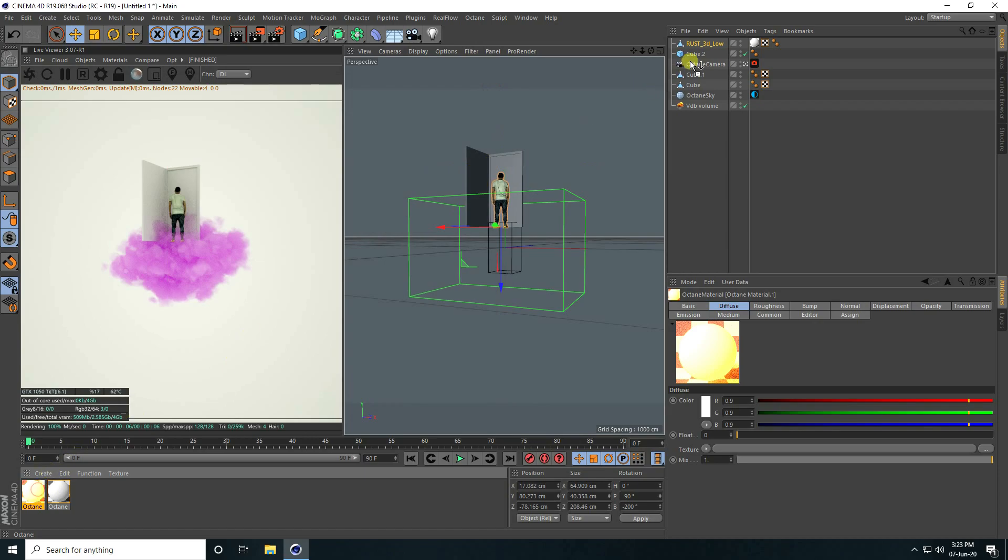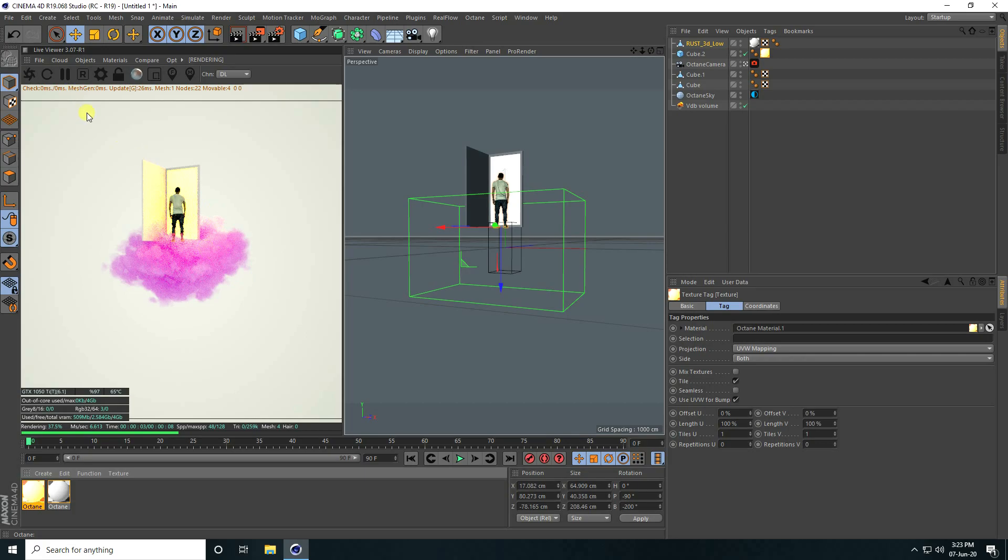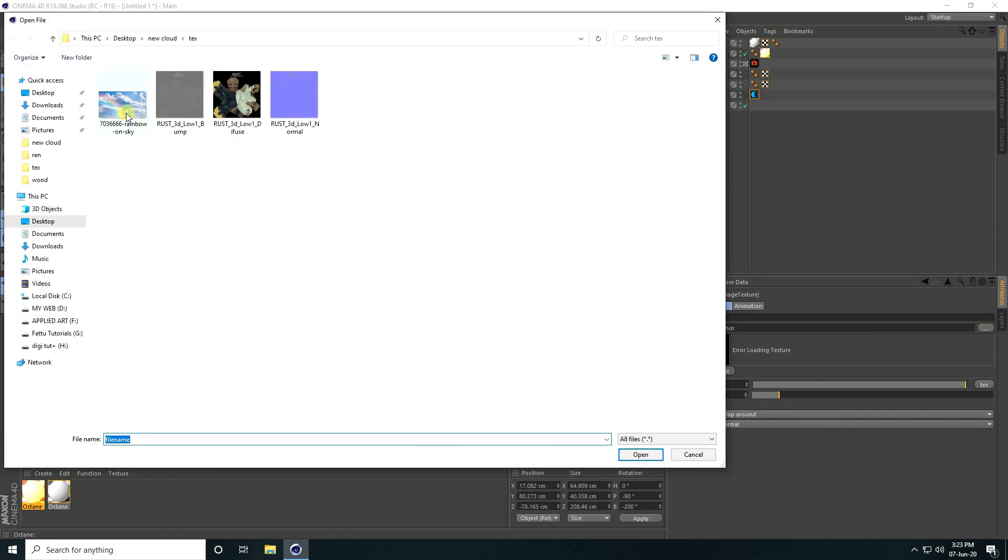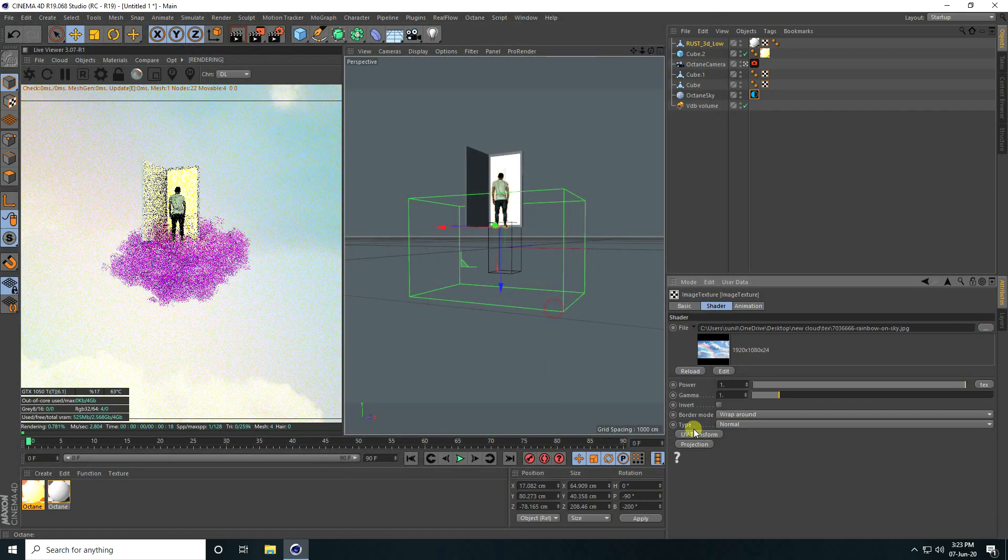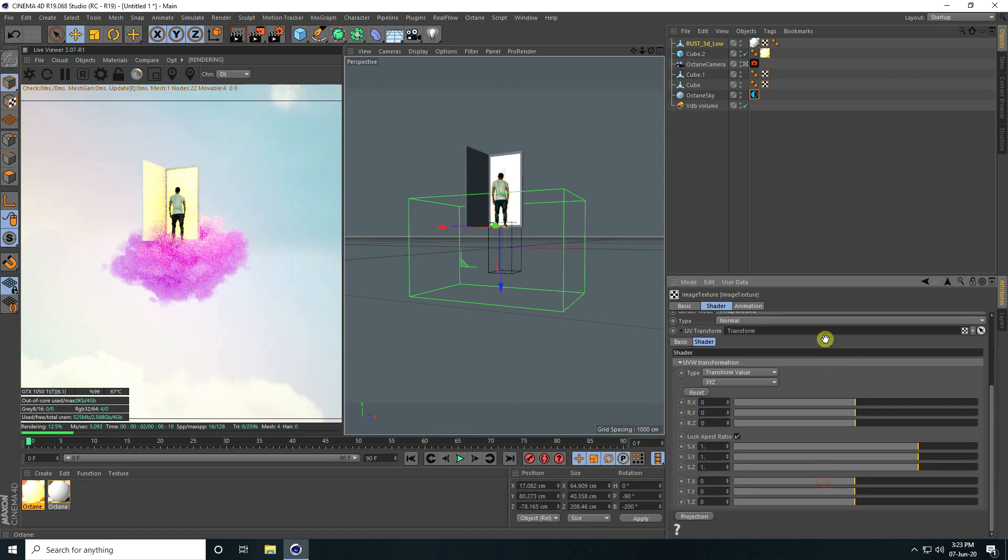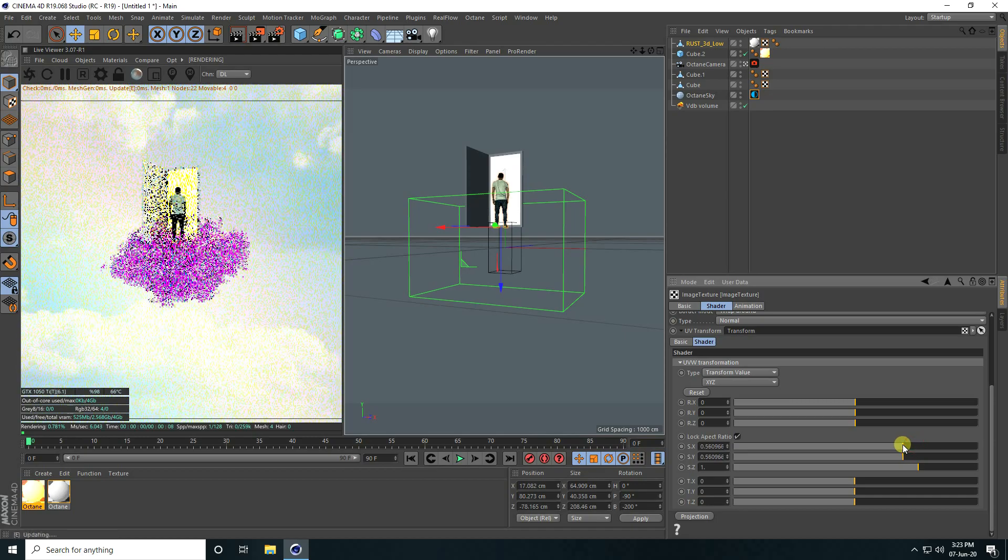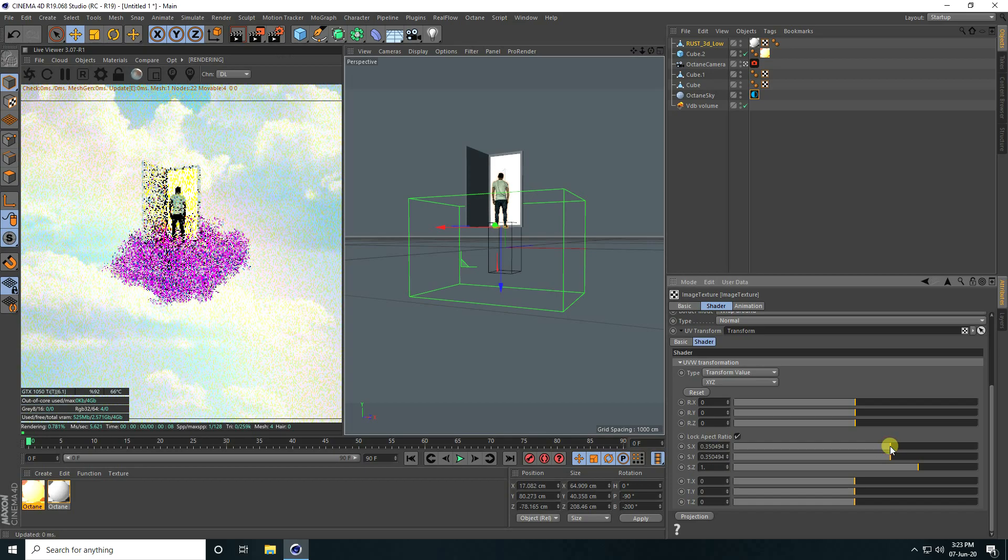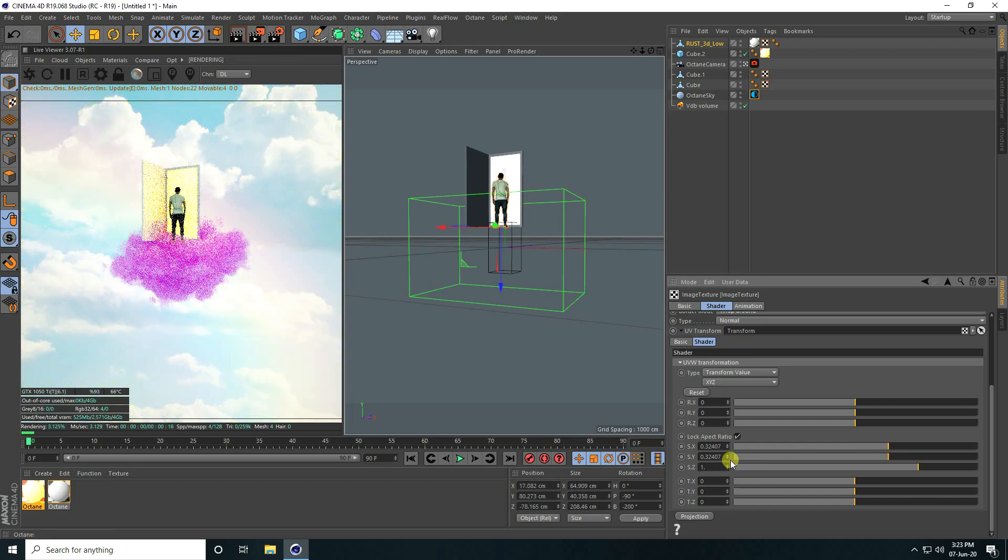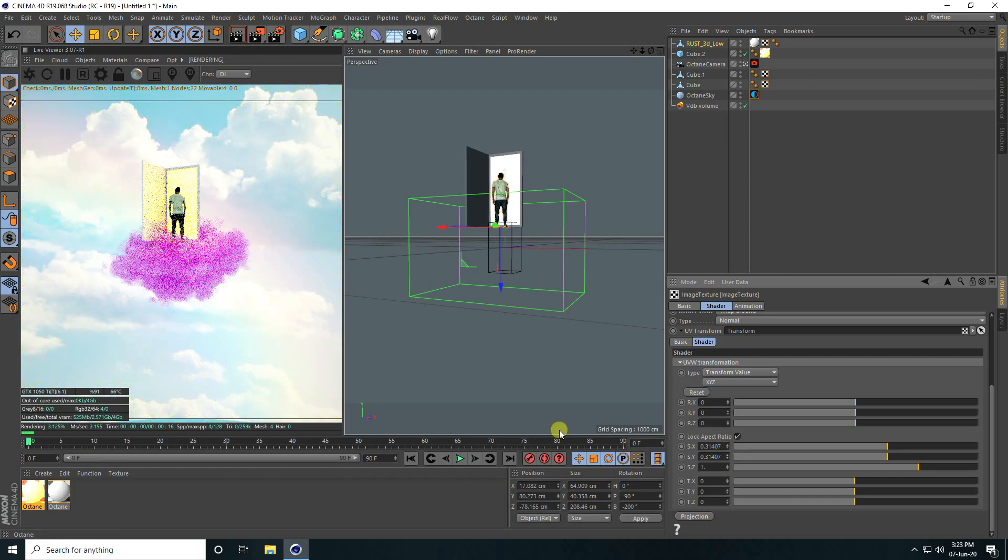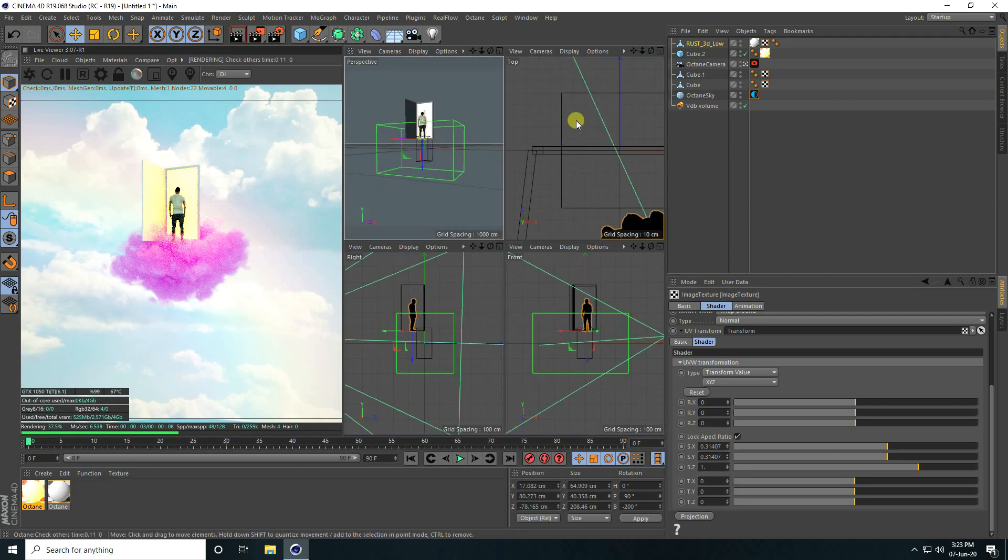Now I'll apply HDR environment. Click here. You can apply any sky texture, that's my sky texture. Click on UV Transform and change scale size. Now that's fixed.